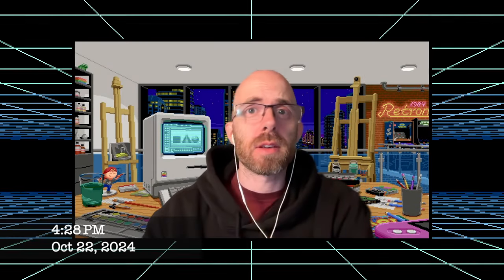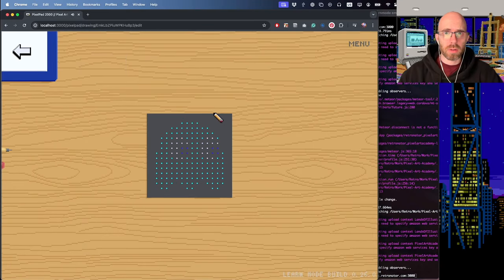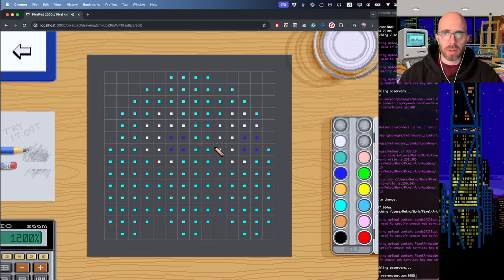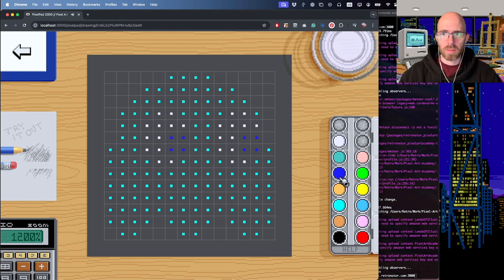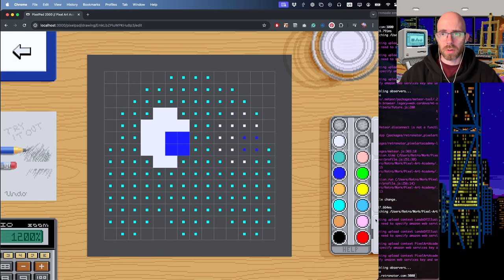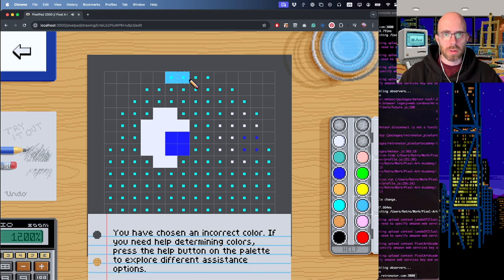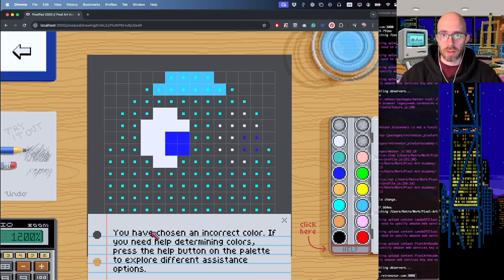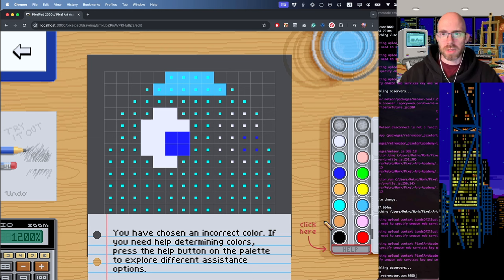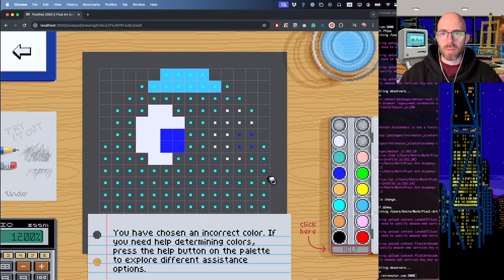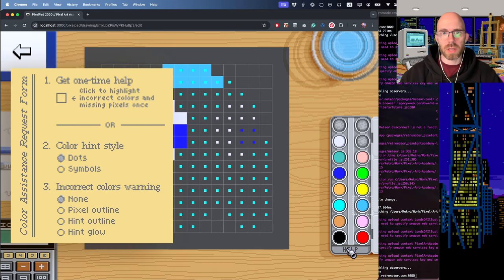The design is now in place, so let's take a look. We're going to test everything out on the color swatches tutorial. I've also added so that the first time you make a mistake, if you make this mistake for the first time, you'll get a little popup instruction: 'You have chosen an incorrect color. If you need help determining colors, press the help button on the palette to explore different systems.'